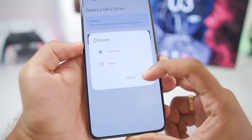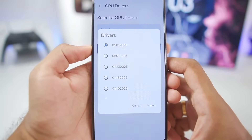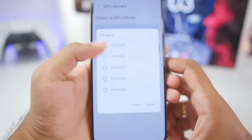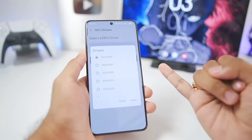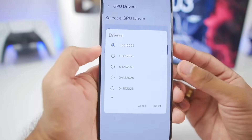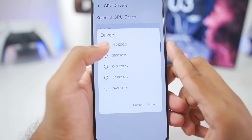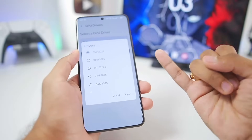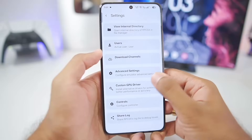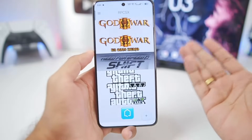Go to Custom GPU Driver, tap the plus button, and choose the first option. It will automatically fetch the latest Mesa Turnip Adreno graphics driver. Note this is only for Snapdragon processor Android devices — if you have a Mali GPU or a Snapdragon 8 Elite, you can't use this driver. Otherwise, you can use the latest May 1st 2025 graphics driver, which provides better graphics and performance. Once all these steps are done, go back and select the game you want to play.